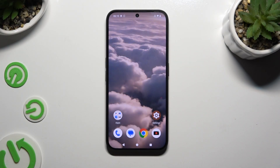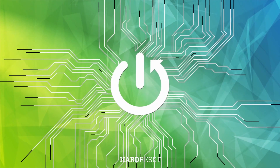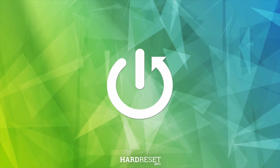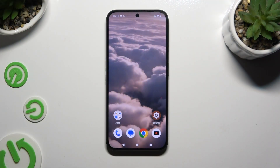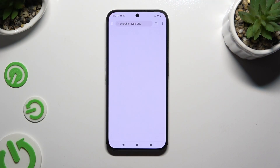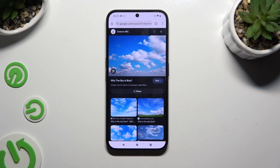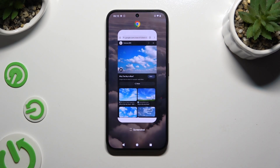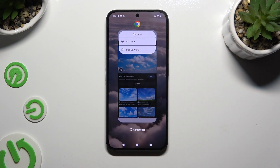In front of me is a Samsung device, and today I would like to show you how you can open apps in pop-up view. Begin by launching one of your apps to use in this view and accessing it in the background. Then tap on the icon of an app at the top and select pop-up view.